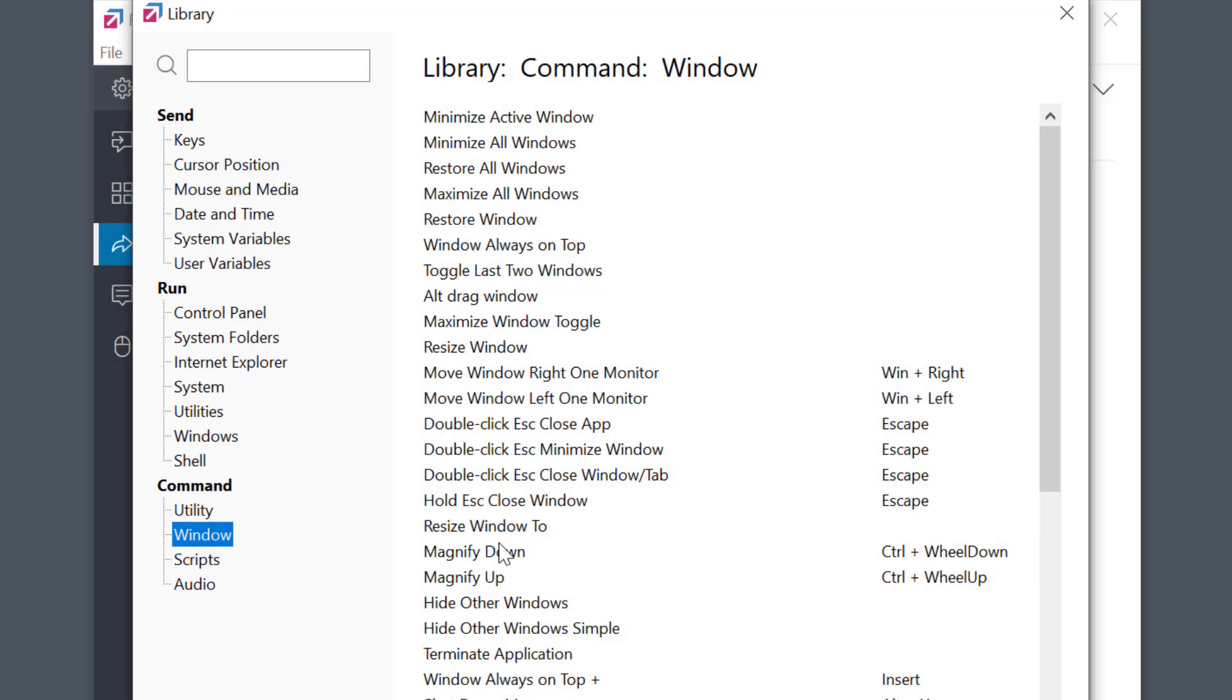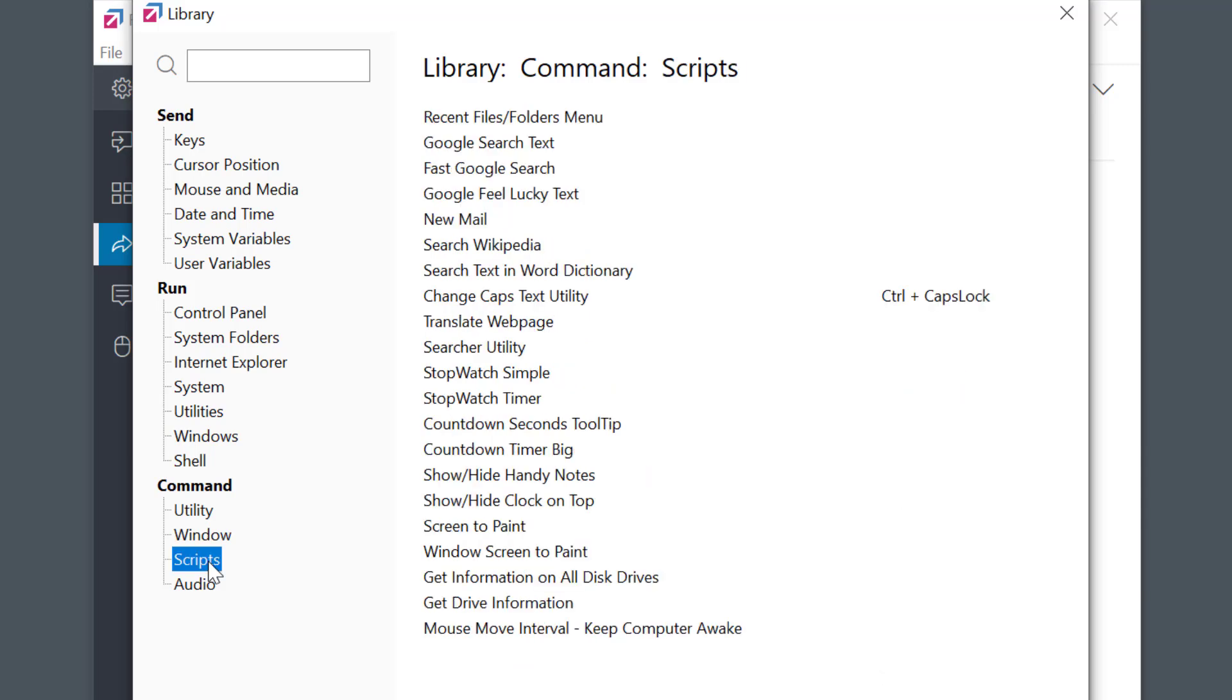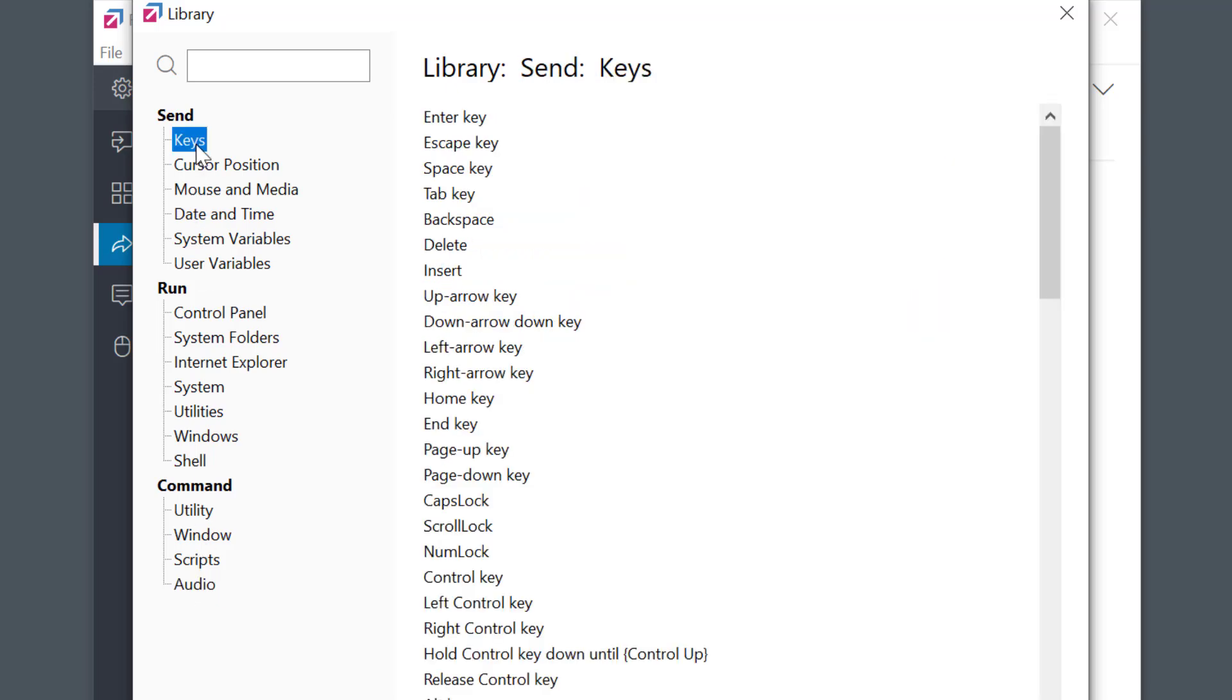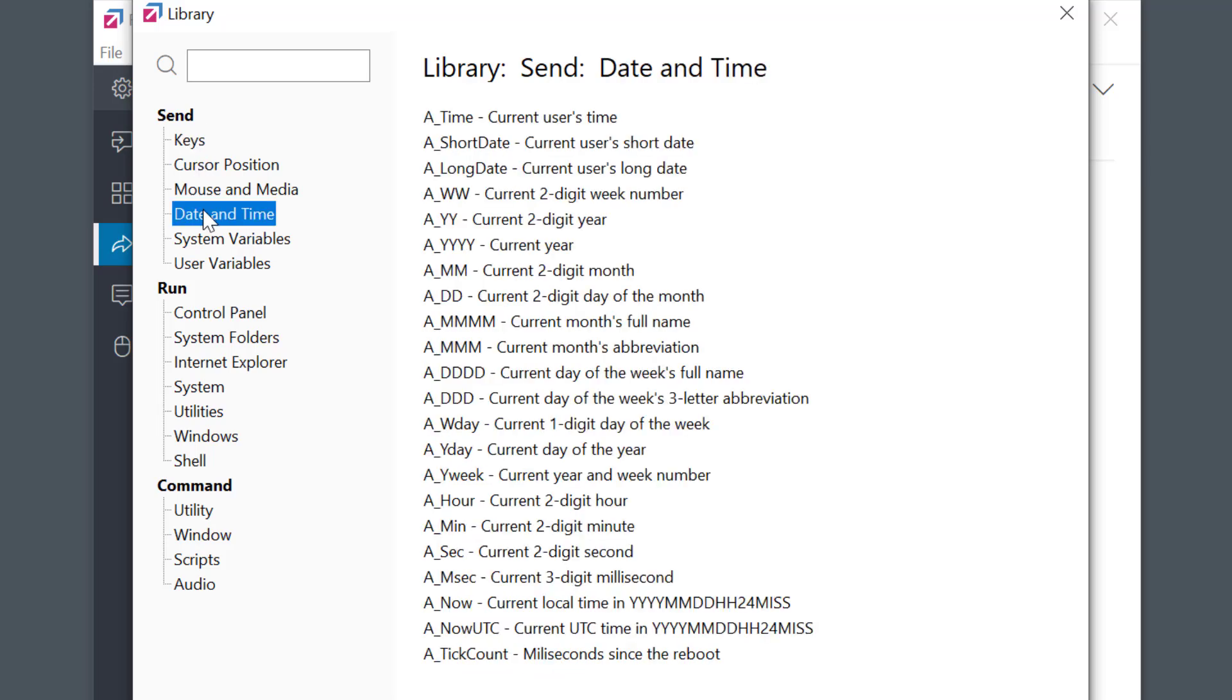And there are many others. See, there are even more complex scripts here. Searches, timers, shortcuts to audio control, and so on. Under Send and Run menus, you can find various keys, variables, and shortcuts for running different programs built into Windows.